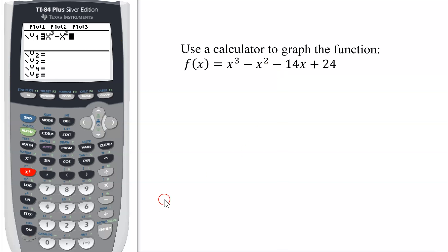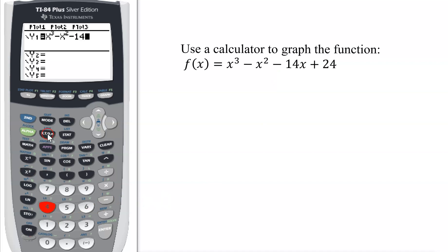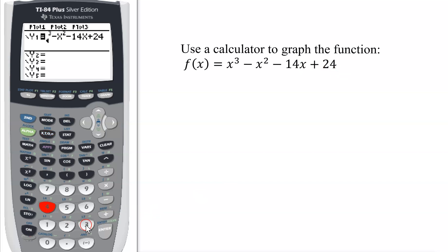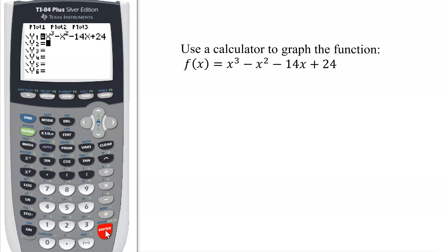Now, minus 14x, and lastly plus 24. So the full function is x cubed minus x squared minus 14x plus 24. Hit enter, and now I want to graph it.